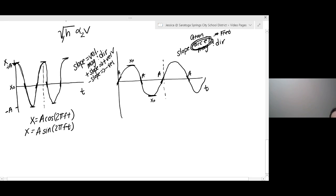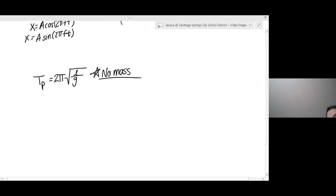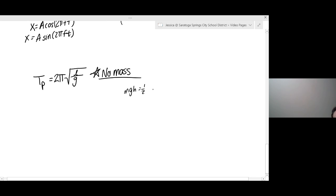The last thing we're going to talk about is the period of a pendulum equation. It's written as T equals 2π times the square root of L over G. Big thing to keep in mind: there is no mass in the equation, which means mass does not affect the period of a pendulum. Why? Because it ends up canceling out of both the force equations and the energy equations — if you set MGH equal to one-half MV squared, the mass cancels. And again, this length is the length of the pendulum, not the height. Don't make the same mistake I did.